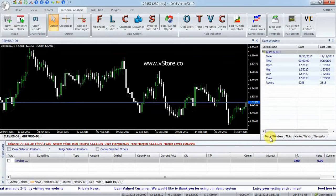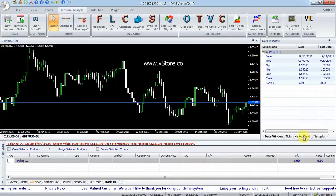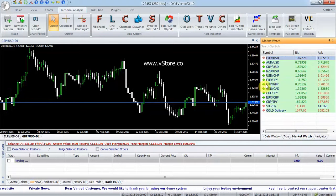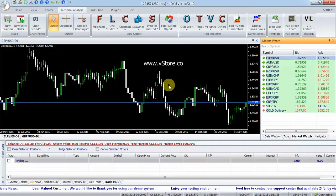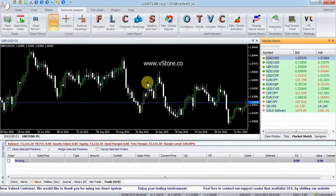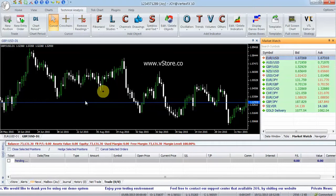Hello, welcome to Trader Red Vertex FX YouTube channel. This video is about the Polarized Fractal Efficiency Vertex FX Client Side Indicator.